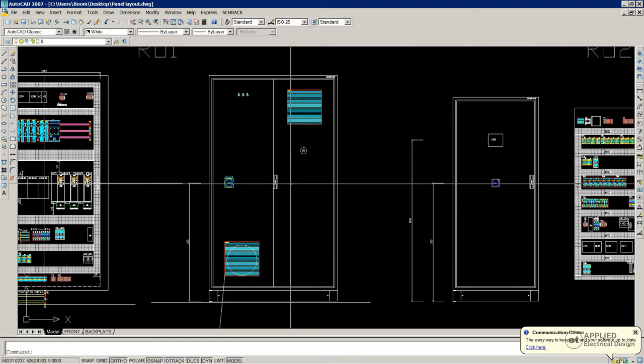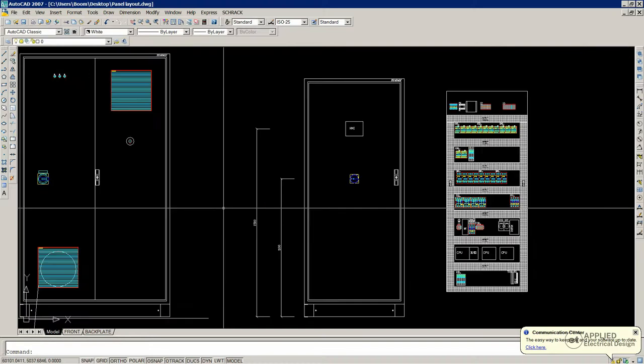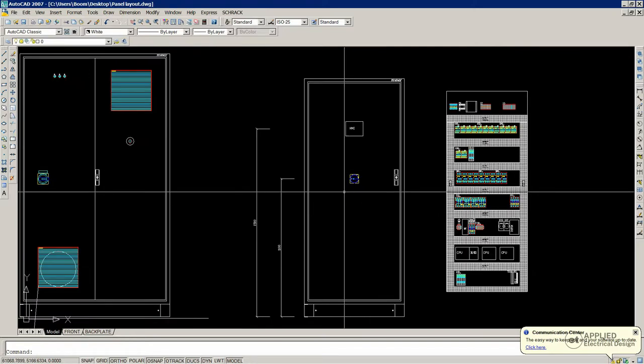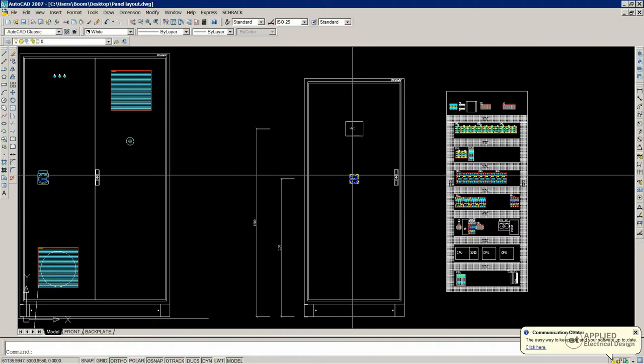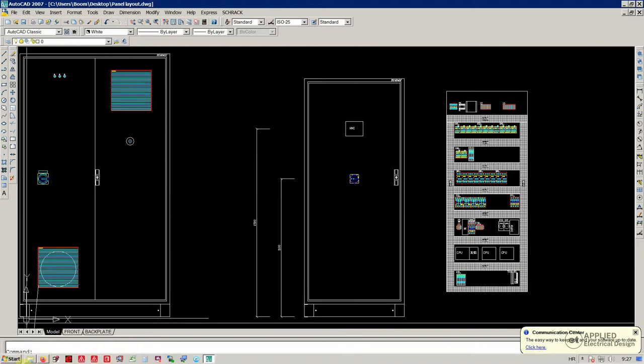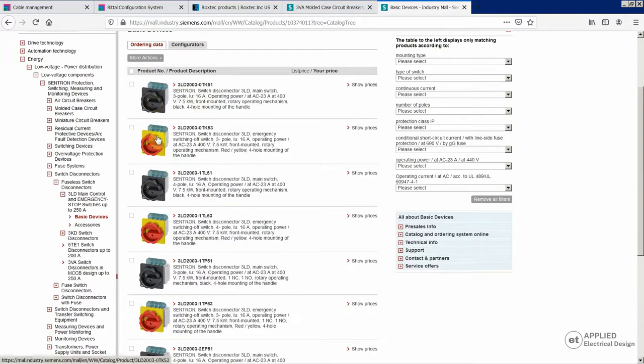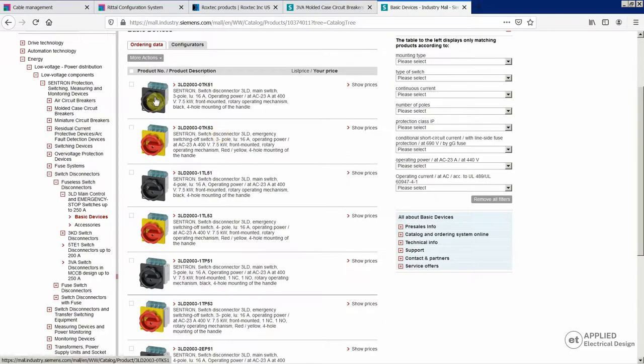First of all, you would probably have a main switch. You would have two basic versions - either the switch disconnector, like here, and this is an example from Siemens. Two basic versions - black or red and yellow. These do not have a protection possibility, they just disconnect your circuit, so your power supply.